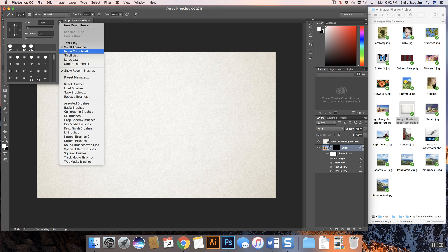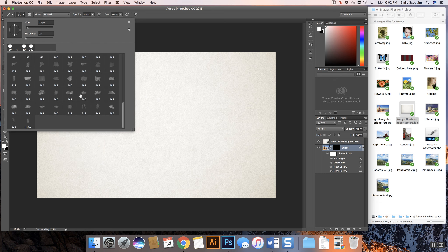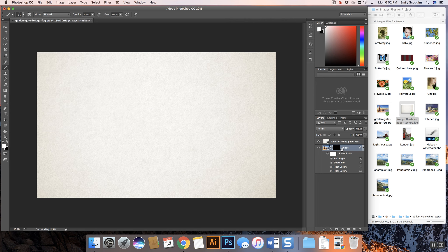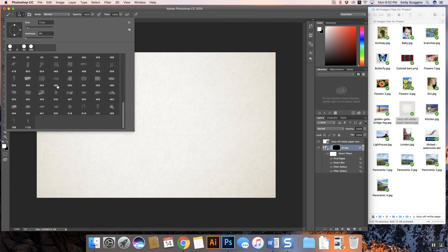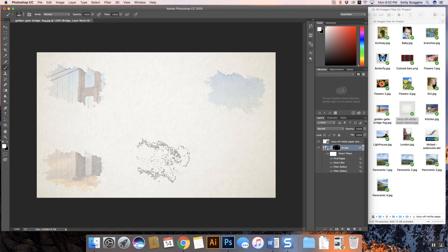Up here you can change the view to large icon — I like large icon because I like to really be able to see what my brushes look like. Now it's really important that your brushes down here on your colors are set white on top of black. What we're going to do is while we're drawing, make sure this black box is selected, choose one of these watercolor brushes — it doesn't matter, there's really no right or wrong answer — and all we're going to do is start revealing our image below.